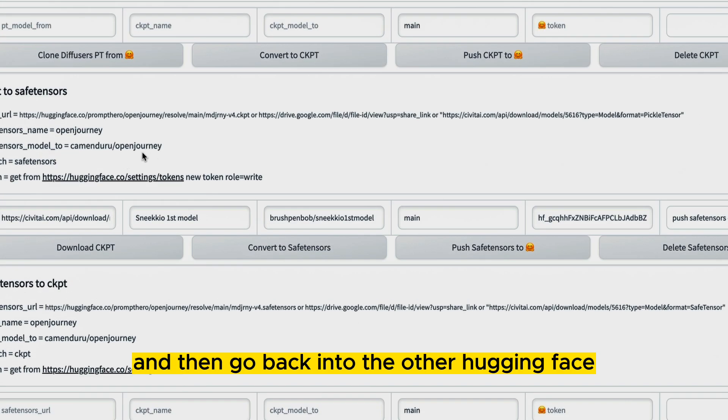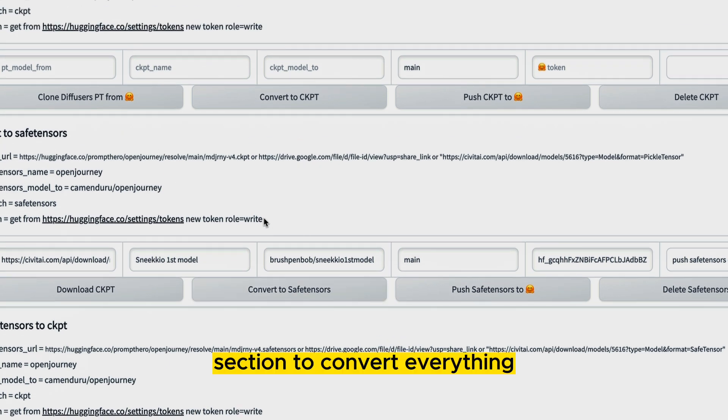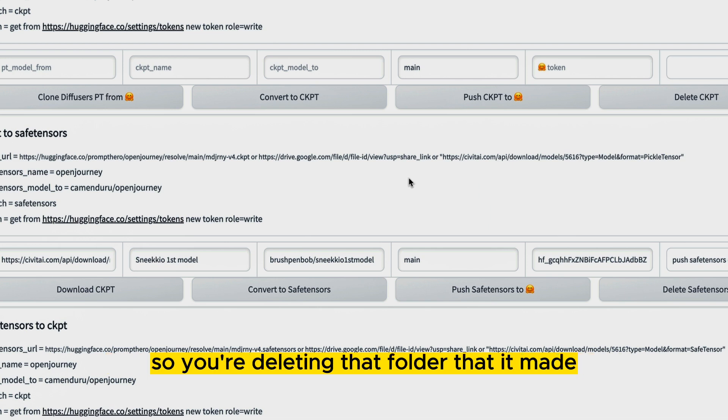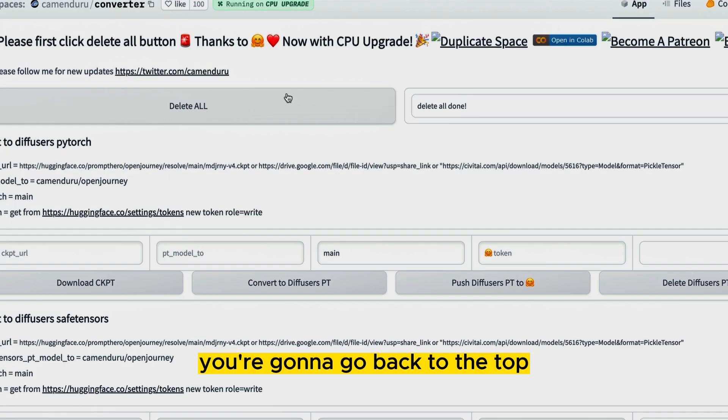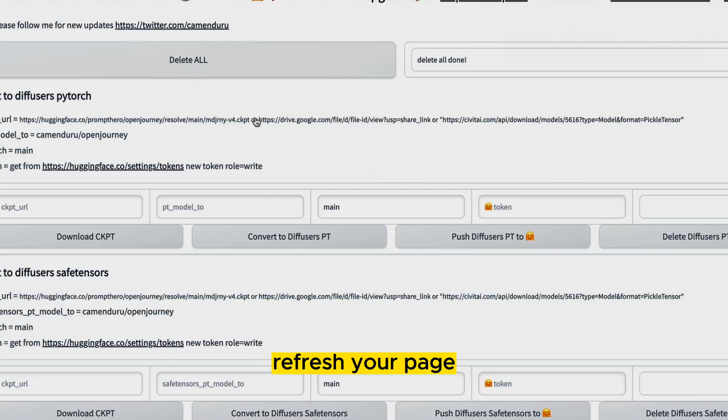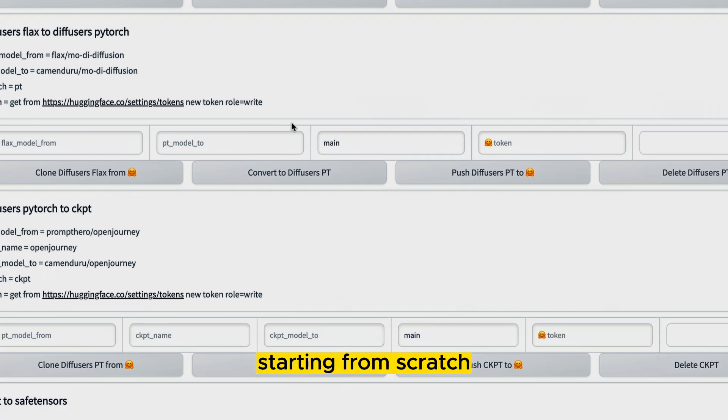And then go back into the other HuggingFace section to convert everything. You're basically wiping everything out and then starting fresh, right? So you're deleting that folder that it made. You're going to go back to the top. You're going to make sure you press delete all again, refresh your page and you're starting from scratch.